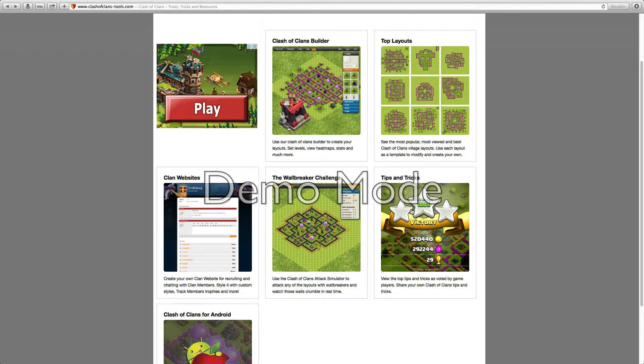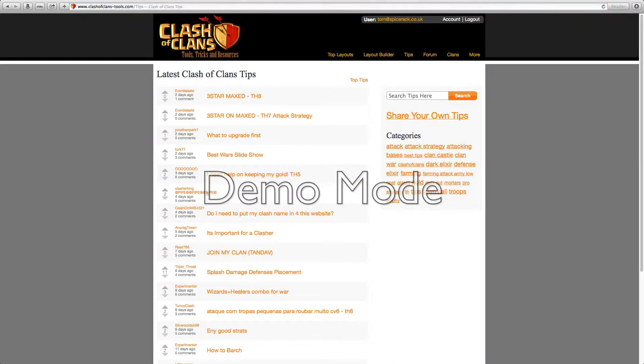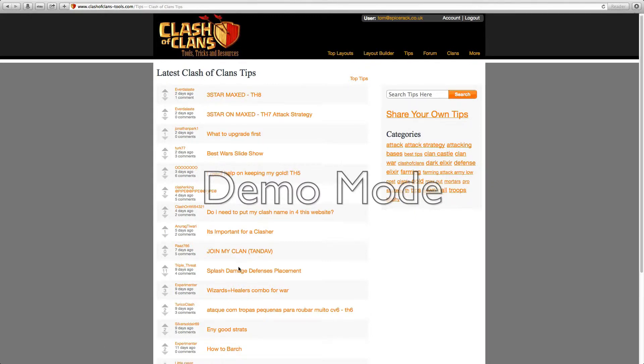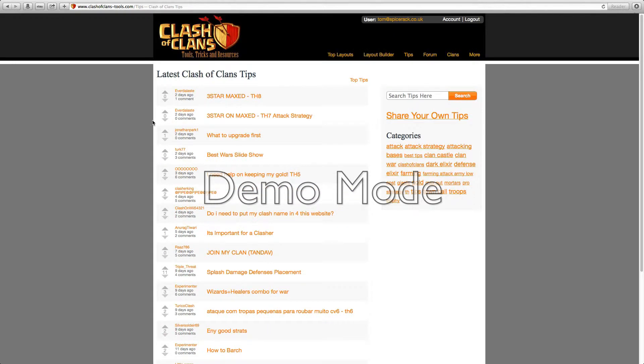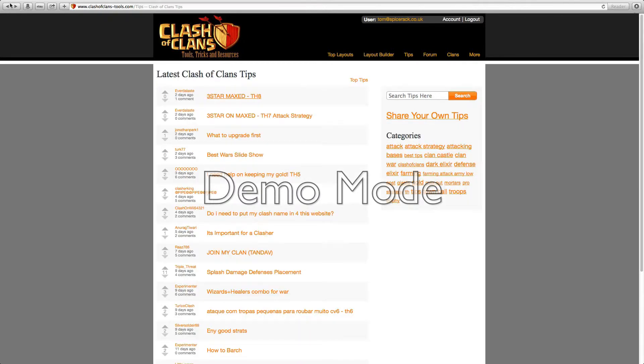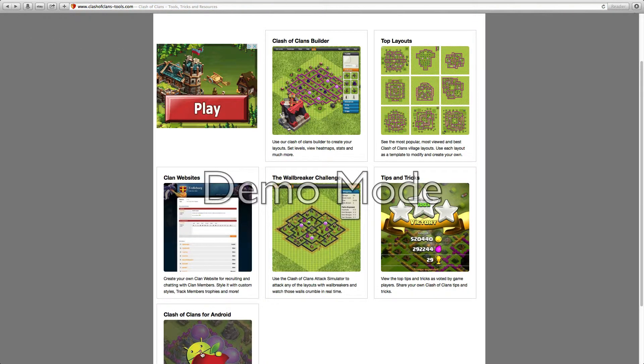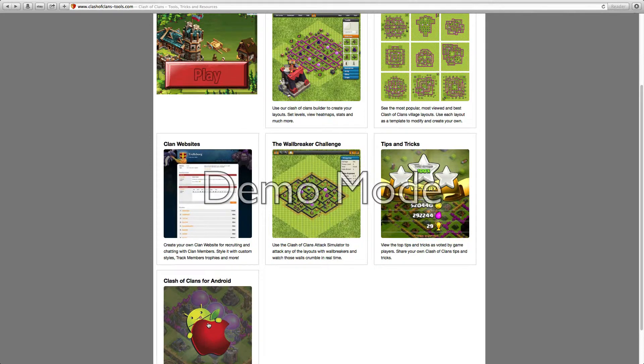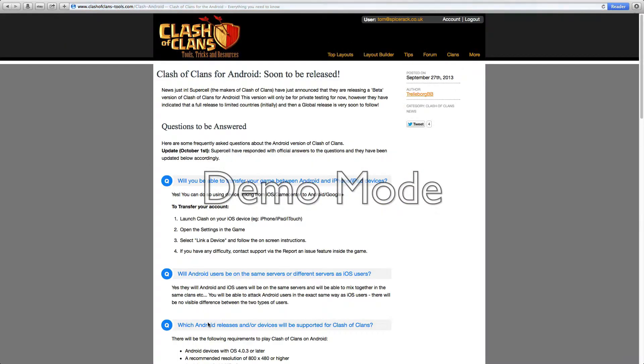We're nearly done now. Now we're on tips and tricks. As you can see here, we have the tips and tricks of some people. If we have a look in here, balloons, 40 million, 176,000. That's that. This is gonna actually be very useful sometimes.